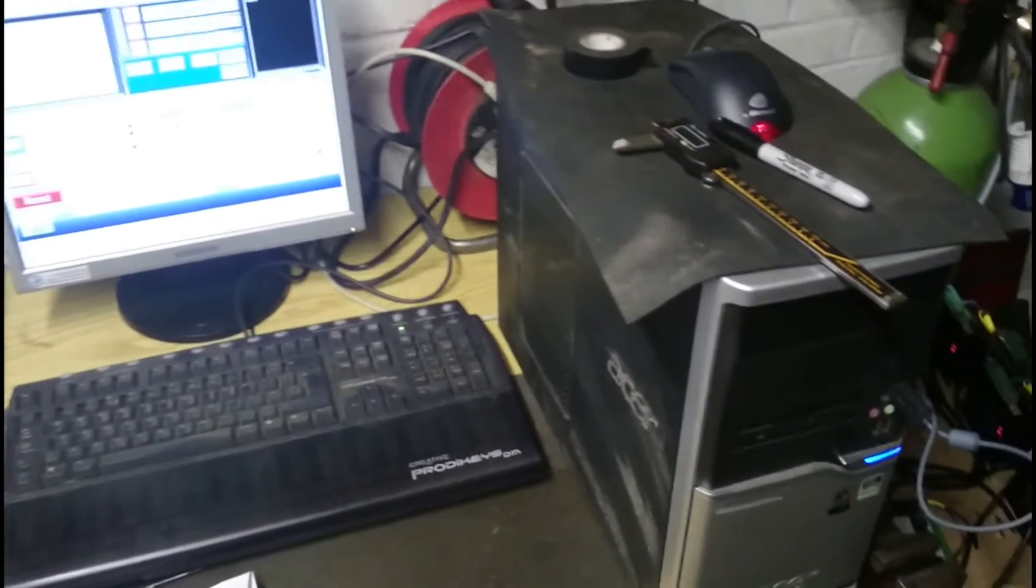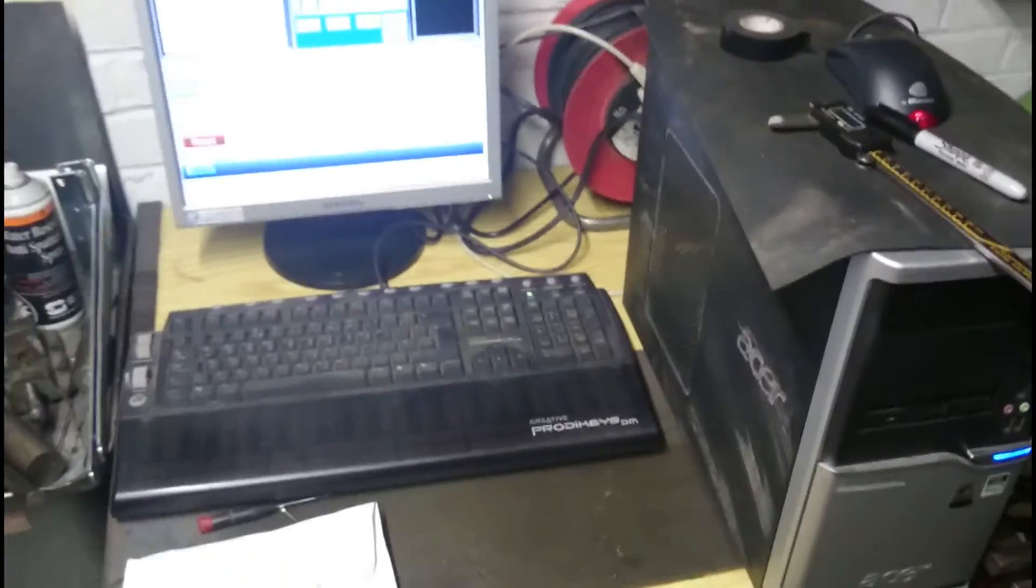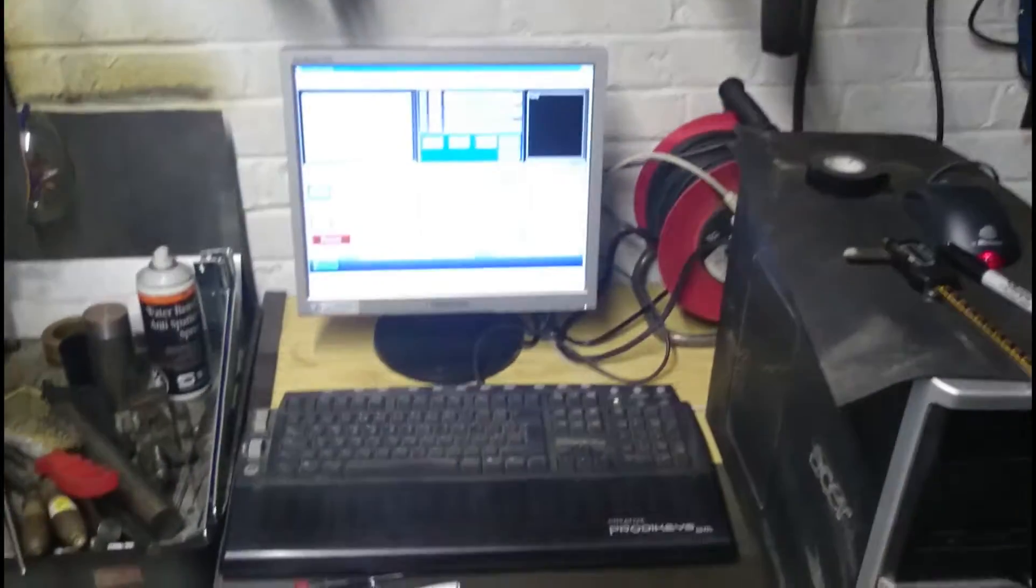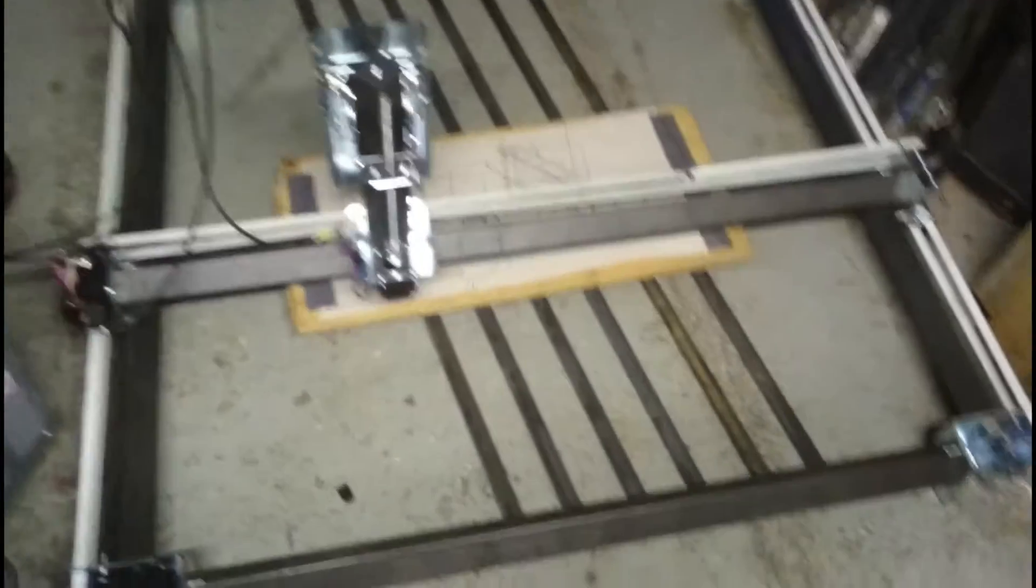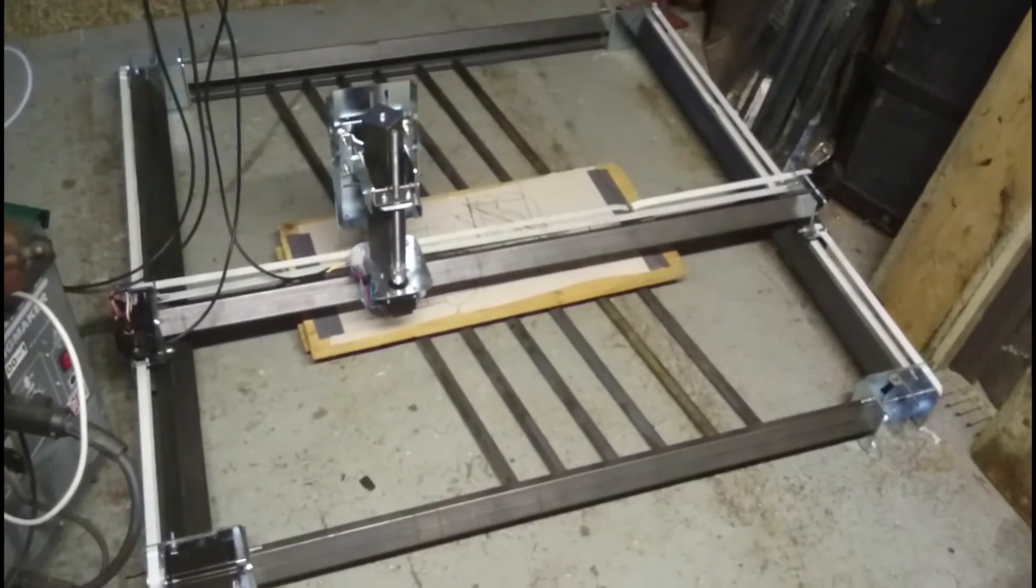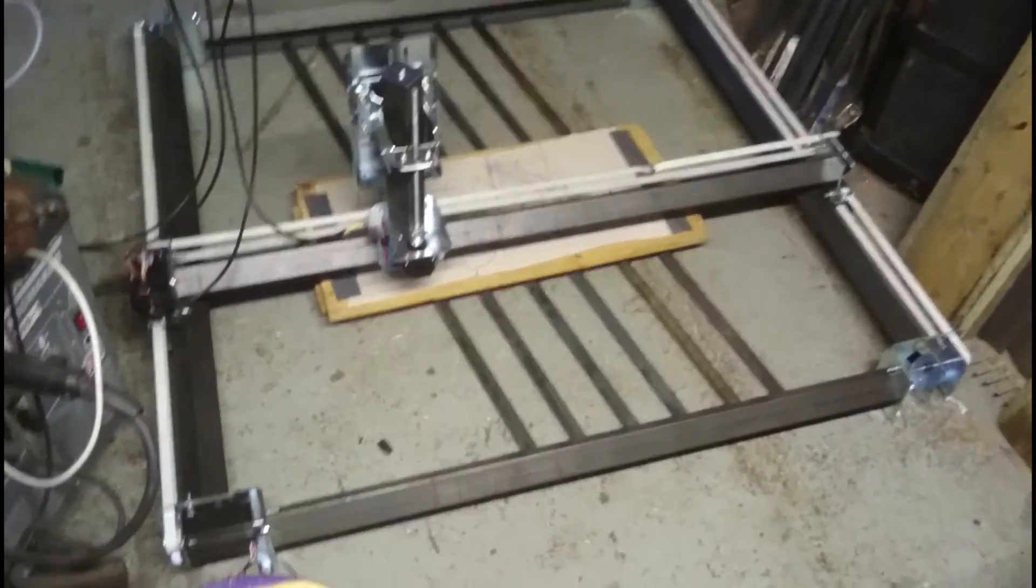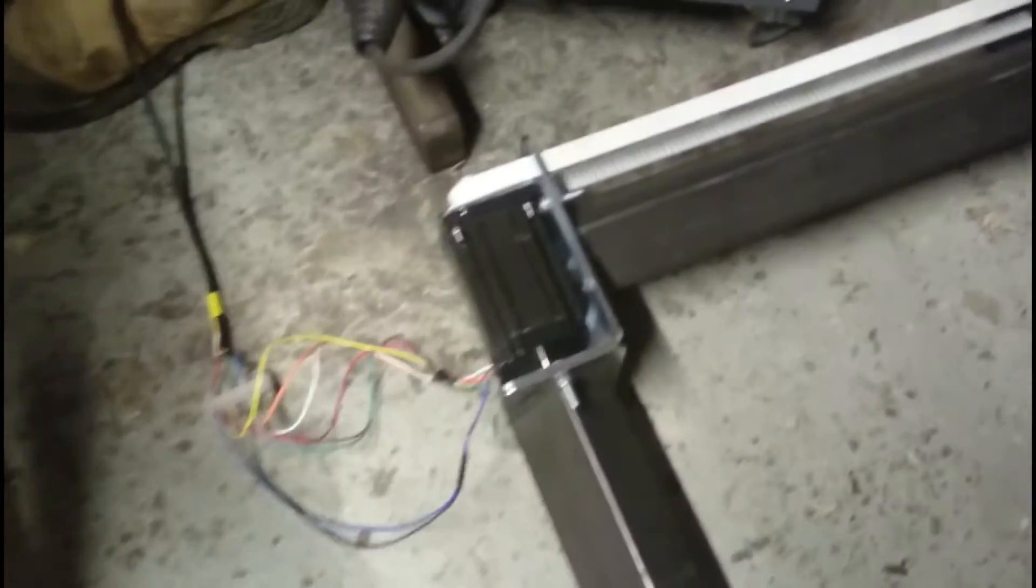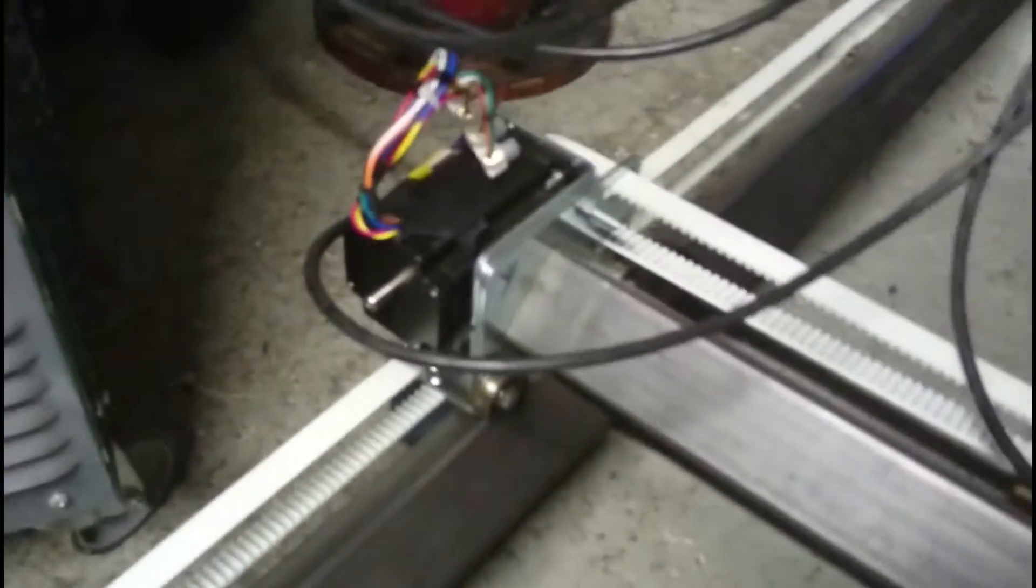Right, so here's the setup. An old PC running Mach 3. And down here, the basic table at the moment. Step motor here, step motor here, step motor here, running the Z.